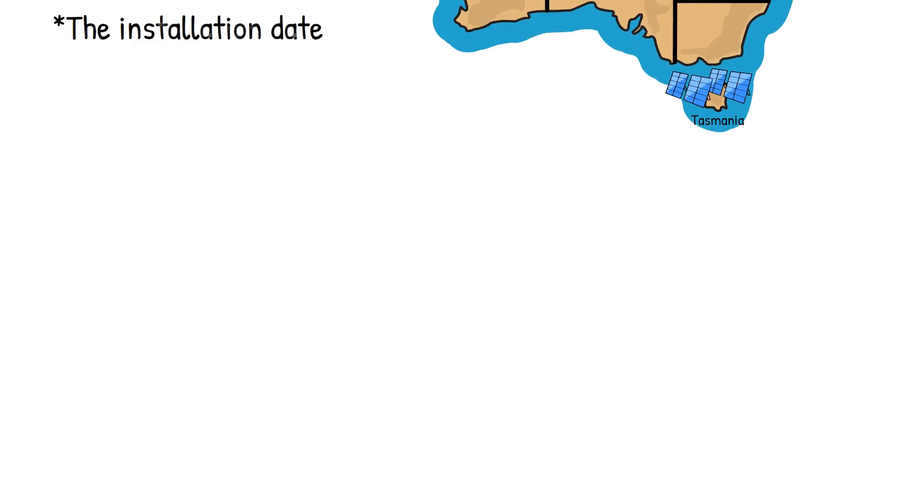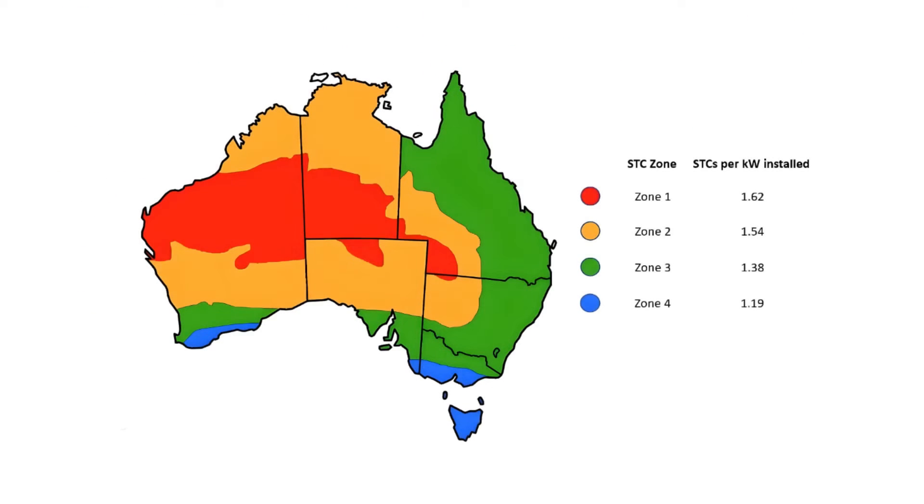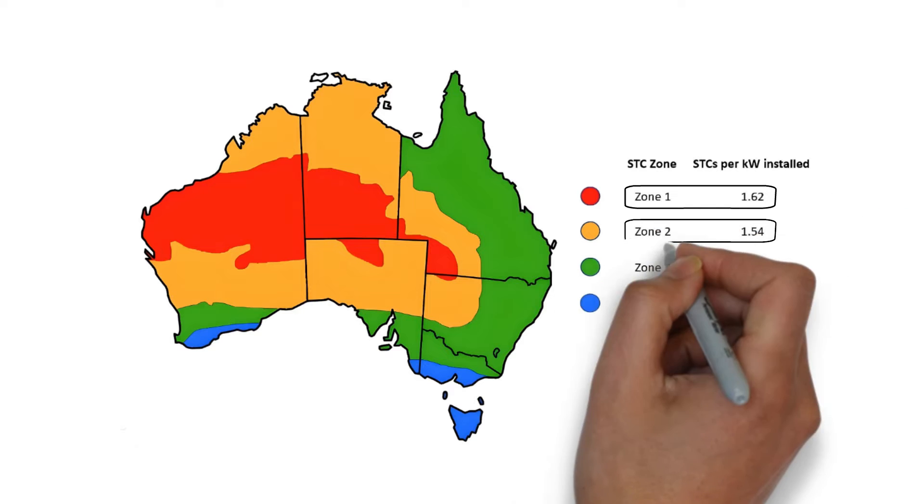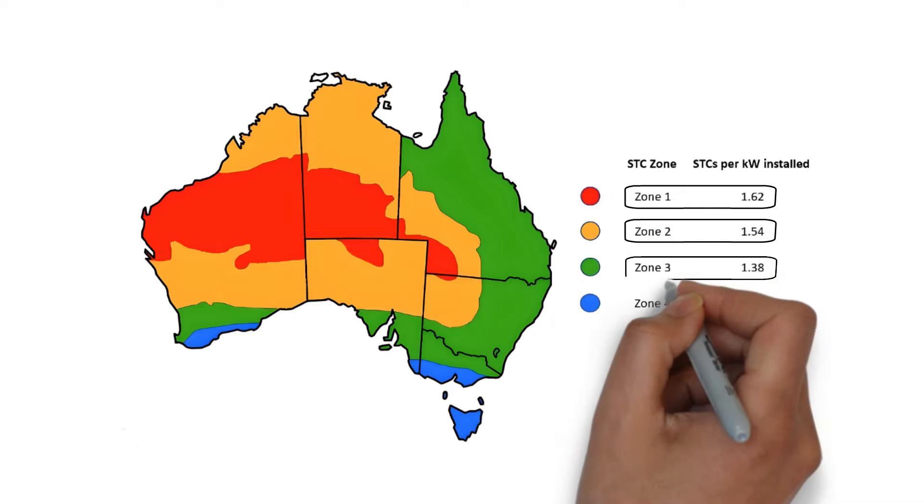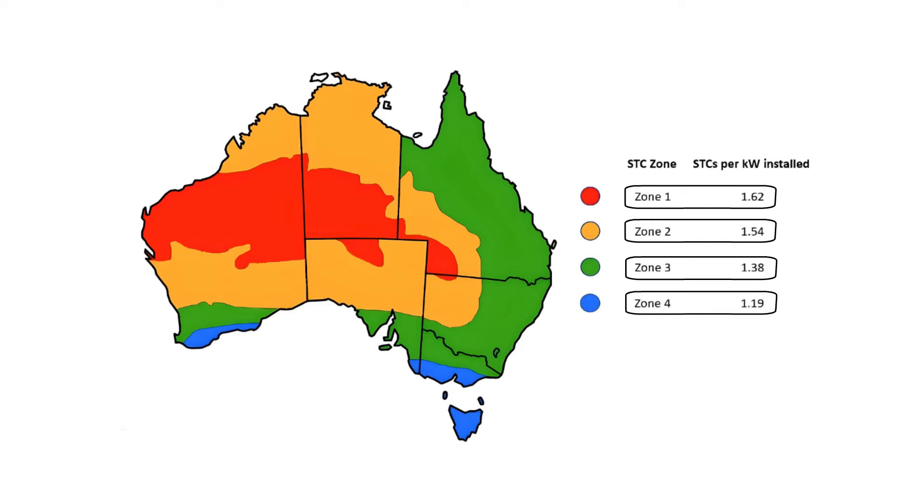Australia is split into four zones, and the number of STCs you create is worked out by multiplying your zone's multiplier by the solar panel capacity of the system that is being installed.